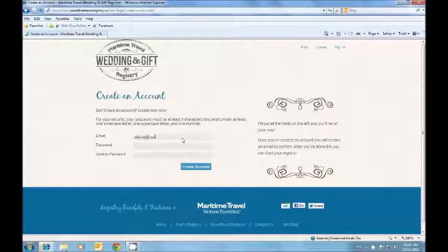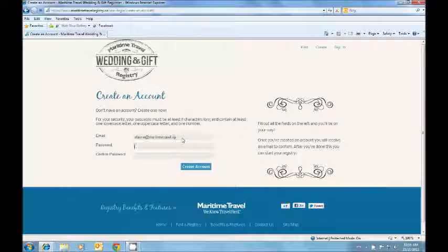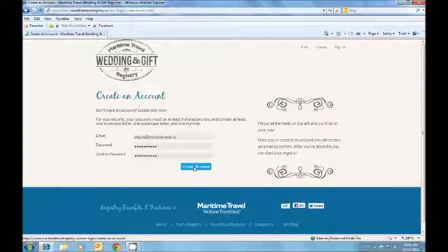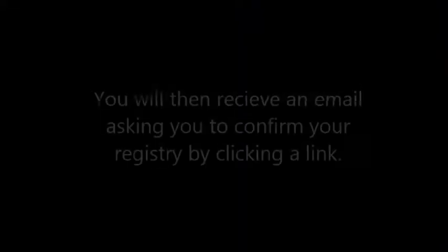The password must be at least eight characters long and contain at least one lowercase letter, one uppercase letter and one number. Then click create an account.